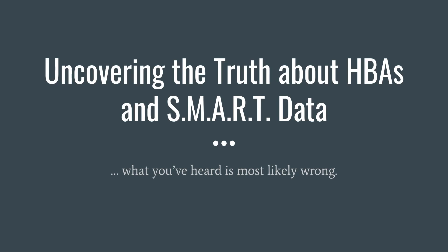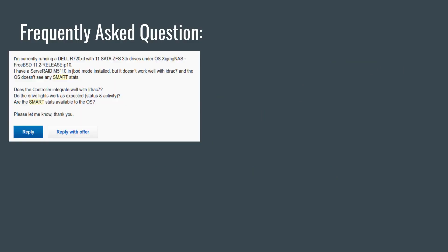Let me start by showing you some of the most frequent questions I get from some of my eBay customers. Let's go over some of these. This one says I have a Servaid M5110 in JBOD mode but it doesn't work well with iDRAC7 and the OS doesn't see any smart stats. Are the smart stats available to the OS?